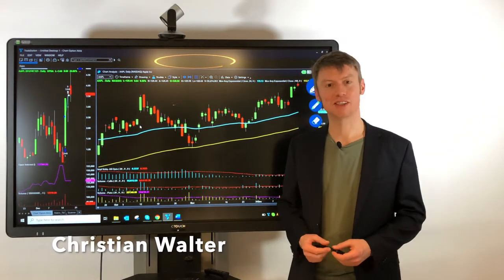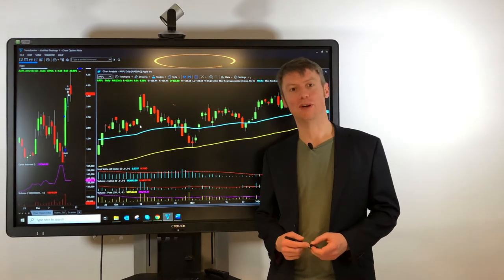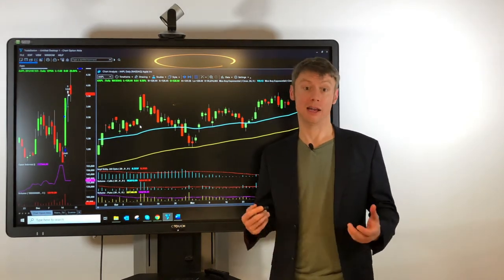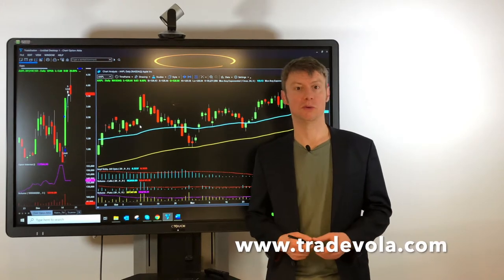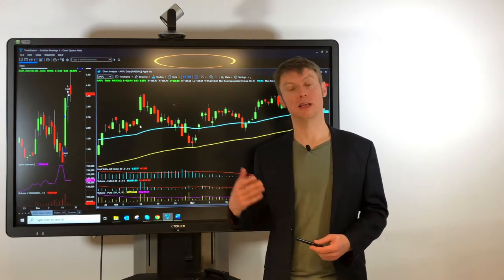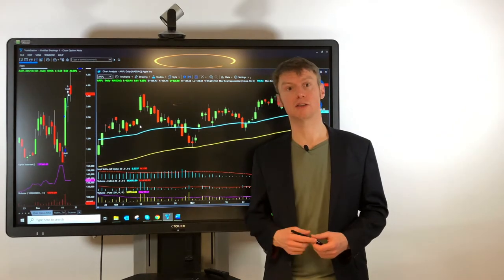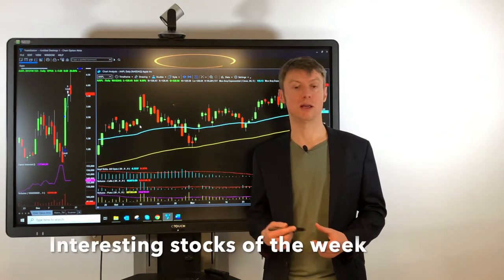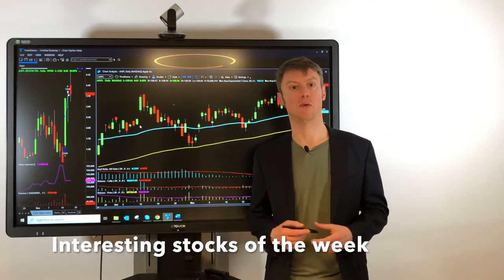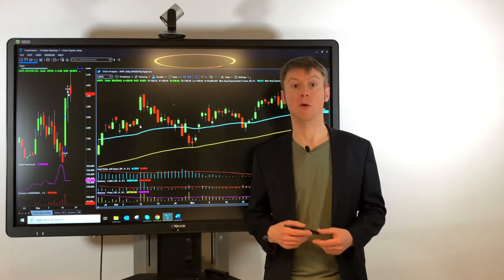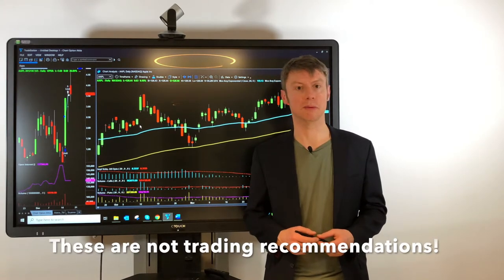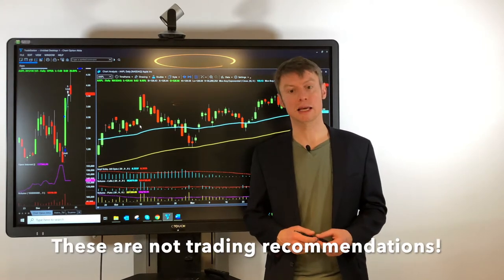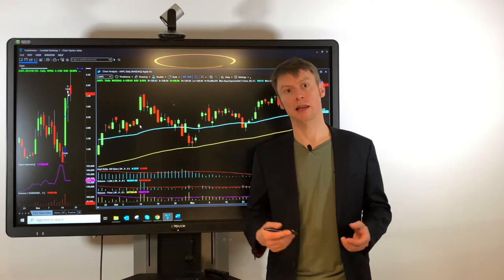Hello, my name is Christian Wolter from TradeVola and like every week we would like to present you some interesting stocks from the US, not only for option trading, also for investing maybe in some stocks.